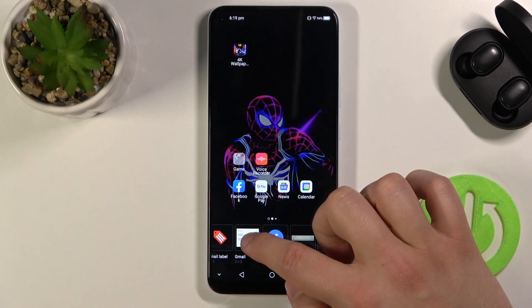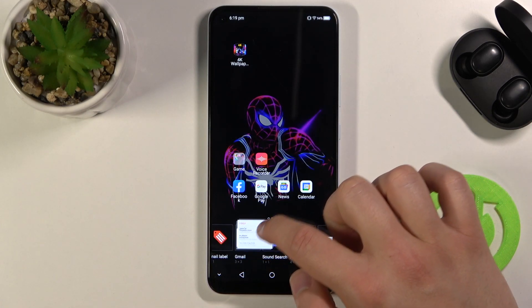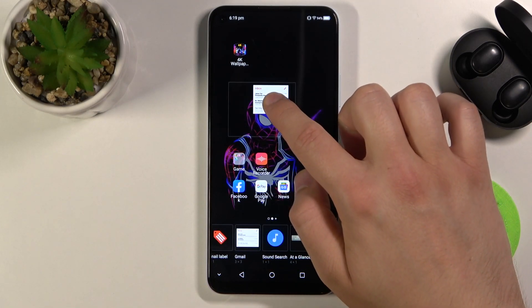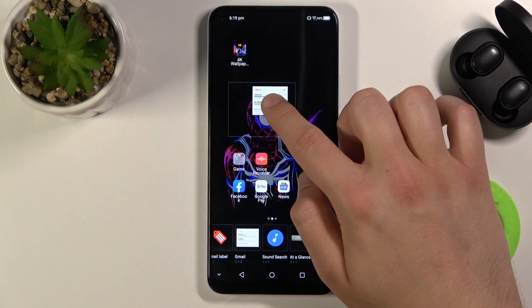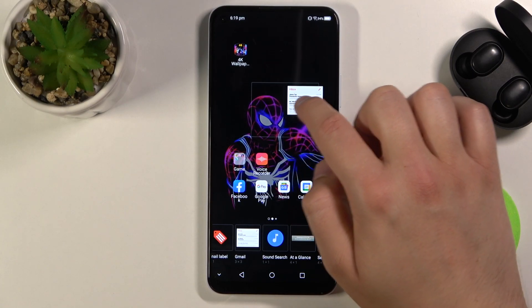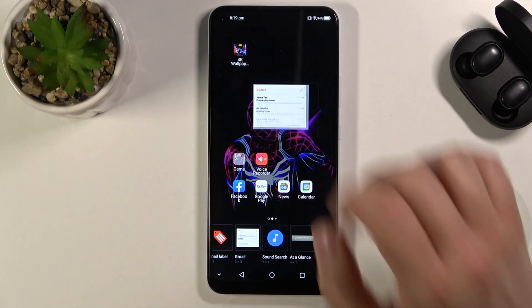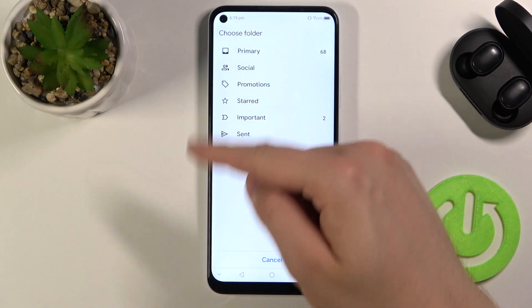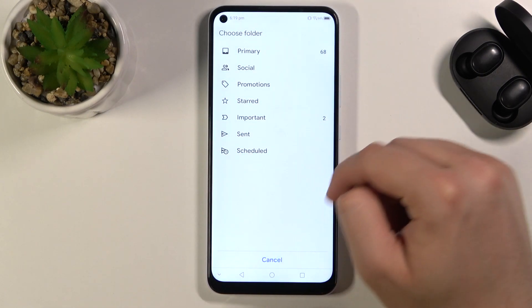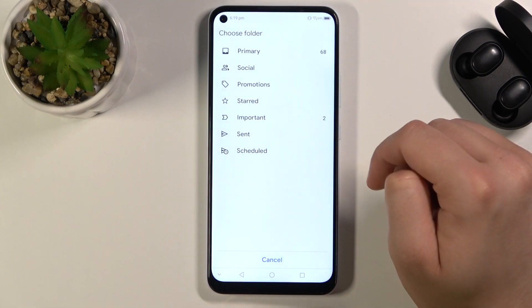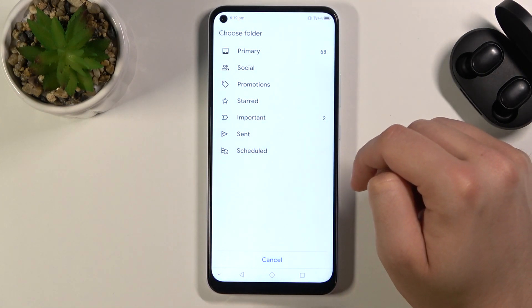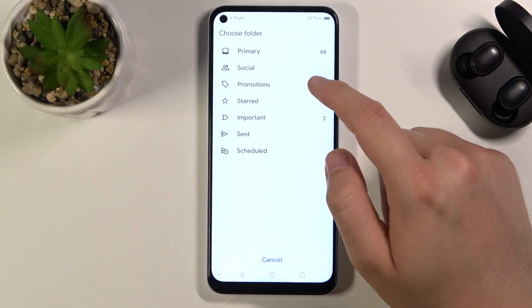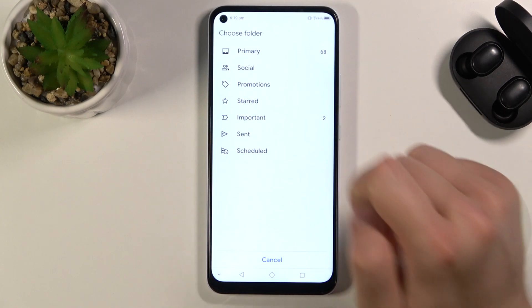Tap, hold, and then drag it to the desired place on the screen. Right now we have to choose the folder that will be displayed on our home screen. I'm going for Primary.